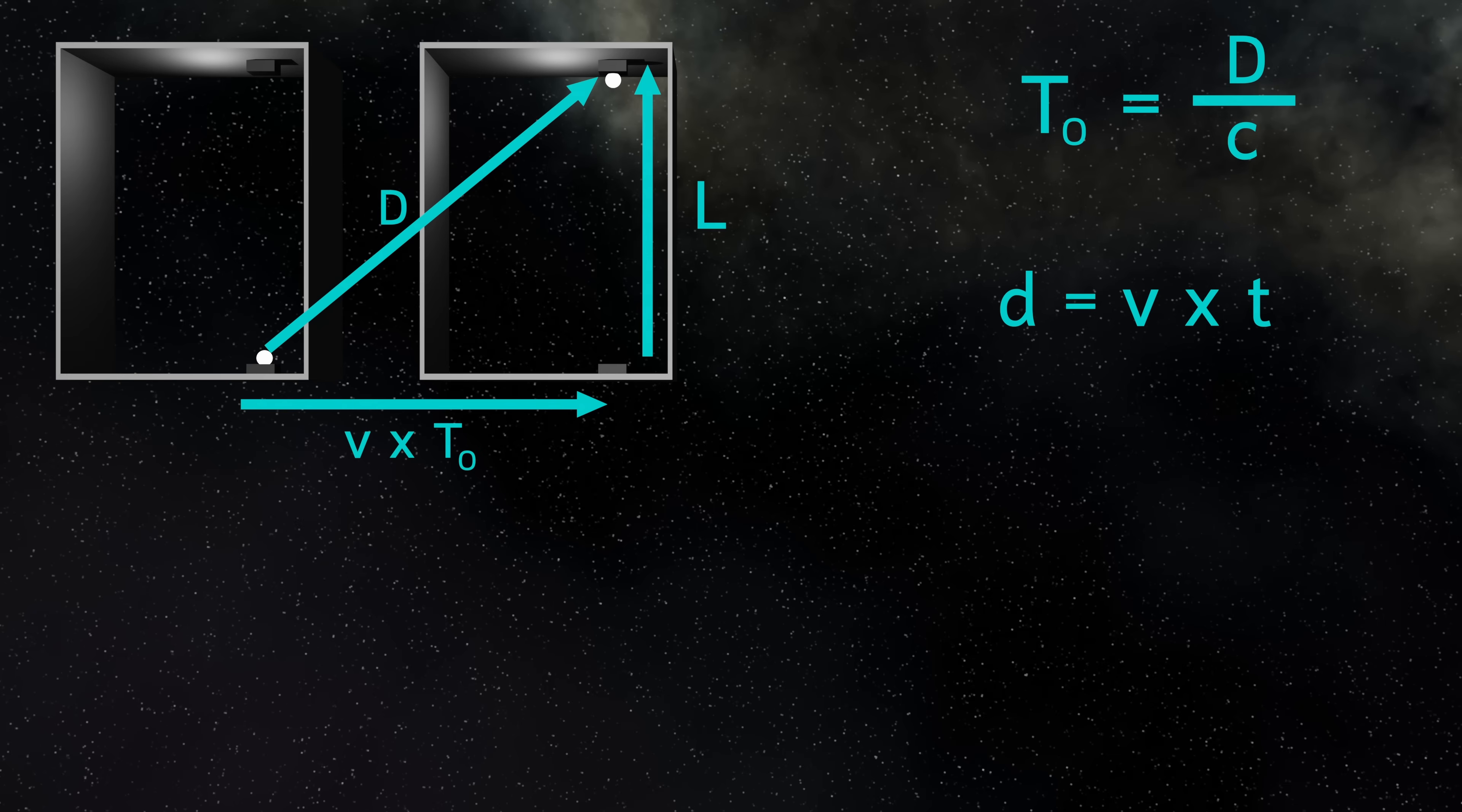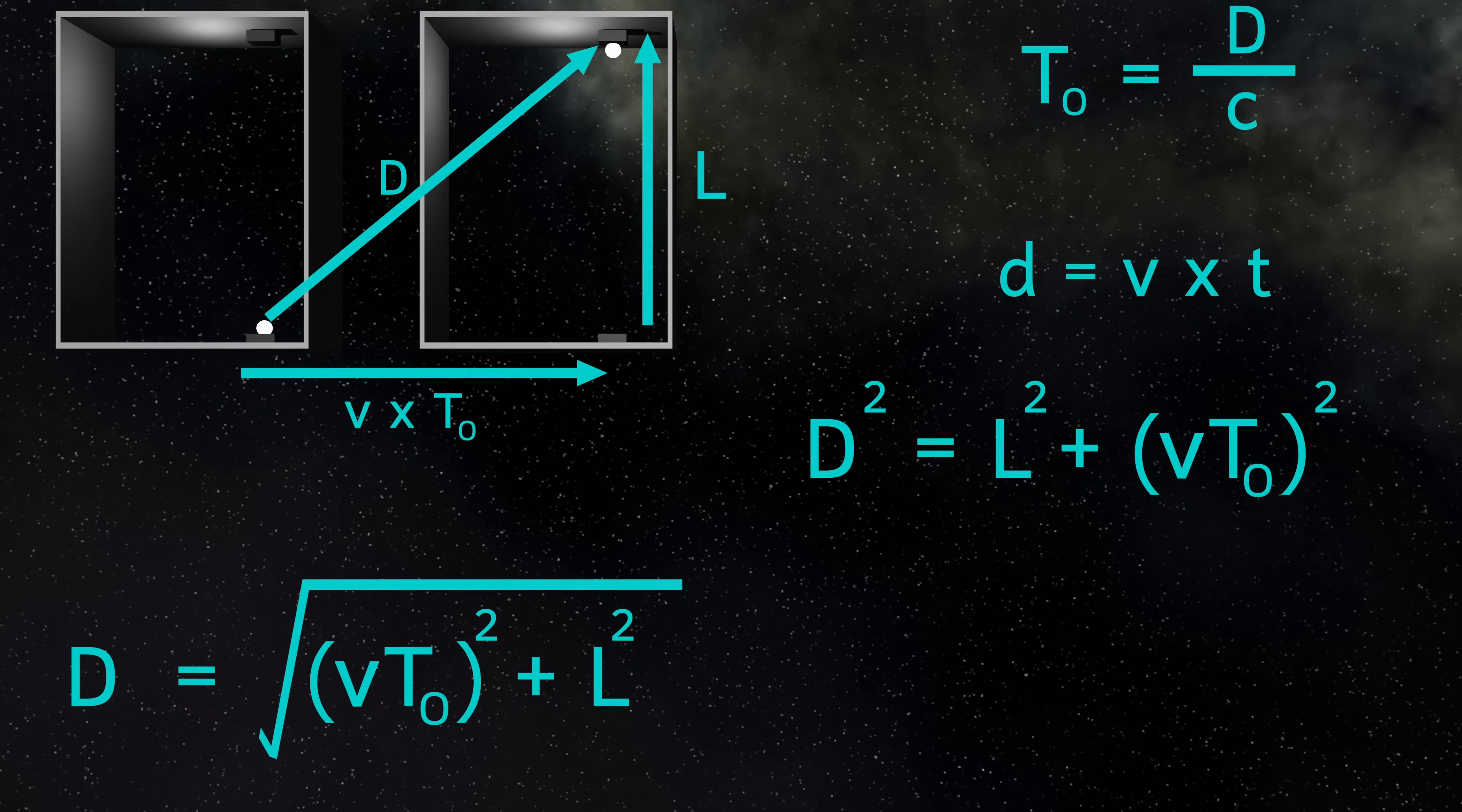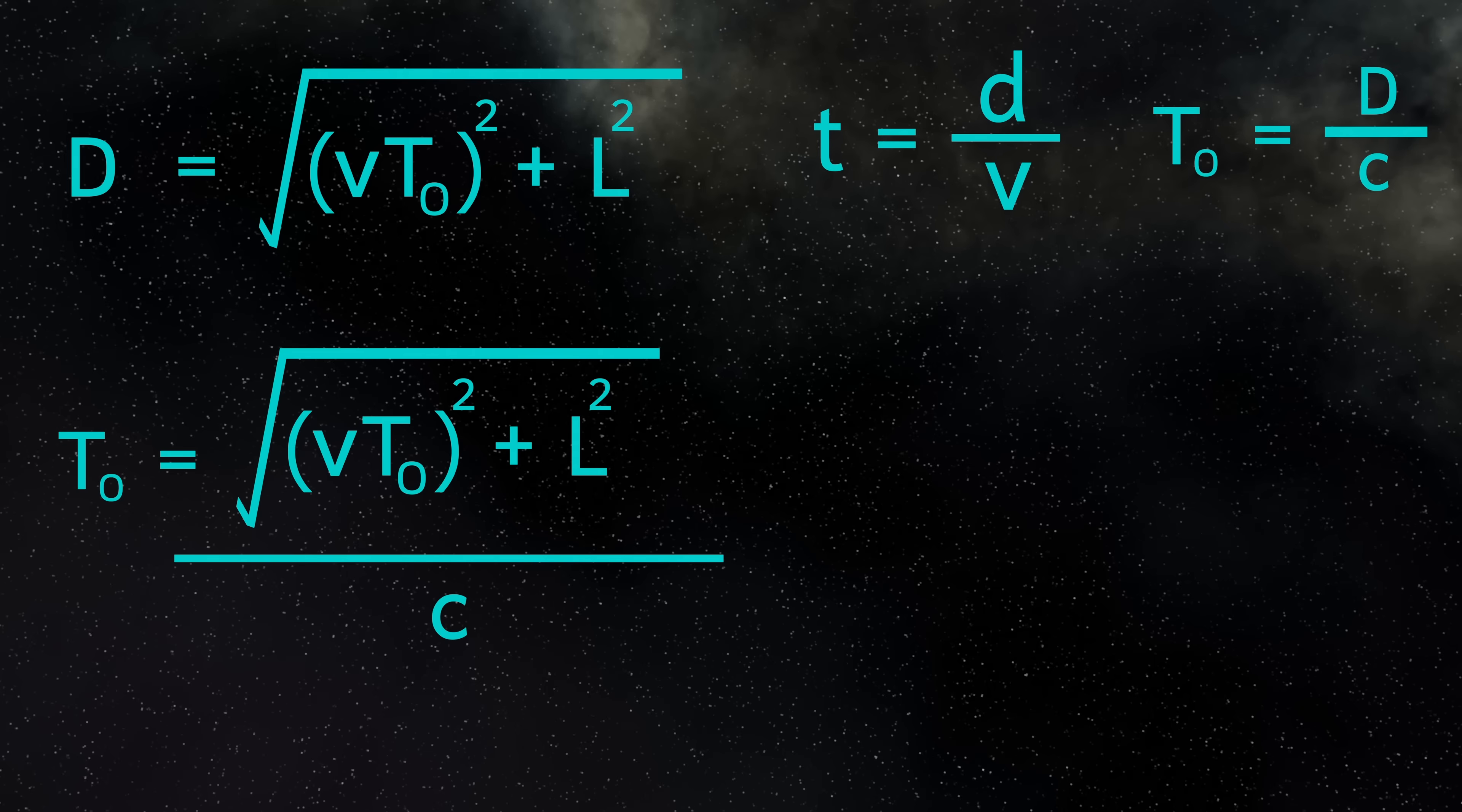And now we have a right angle triangle. So using Pythagoras' theorem, we can now find D. Because D squared is equal to L squared plus V times TO squared. This means that D is the square root of V times TO squared plus L squared. We know that time is distance over velocity. So TO is distance D, which we know is equal to the square root of V TO squared plus L squared, divided by the velocity, which we know to be C.